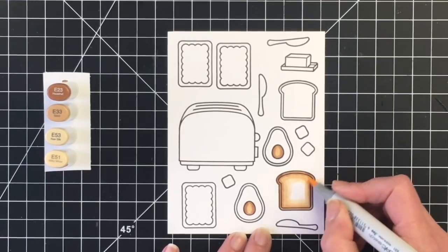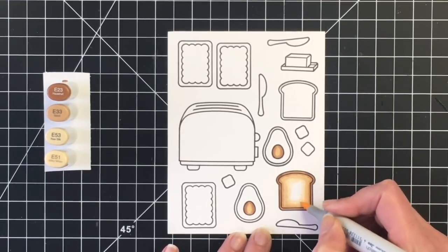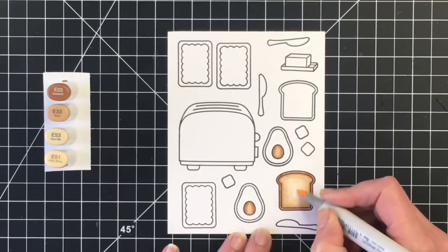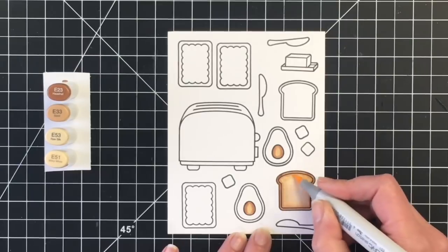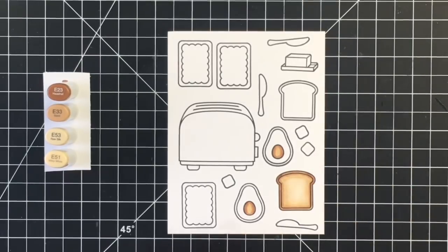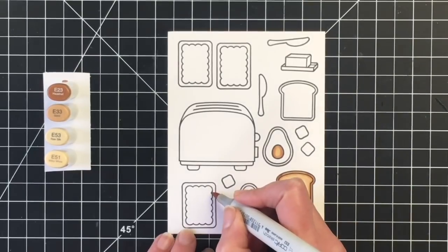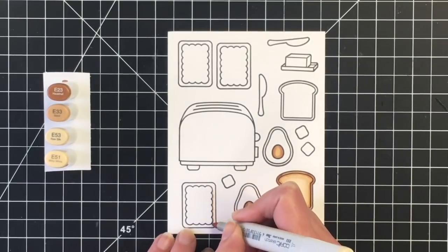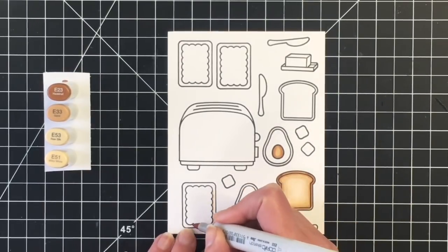I don't know about you, but I like my toast lightly toasted. Not a fan of a dark toast or burnt toast.